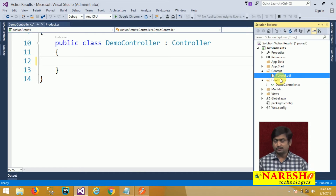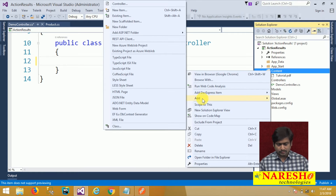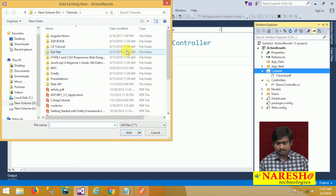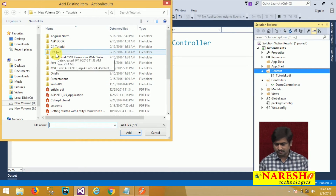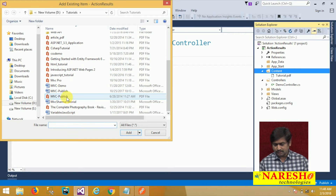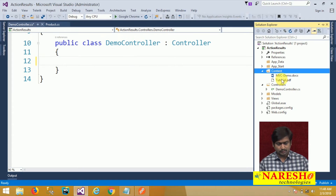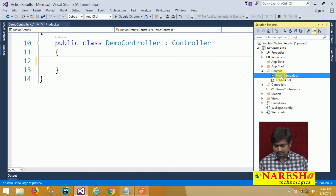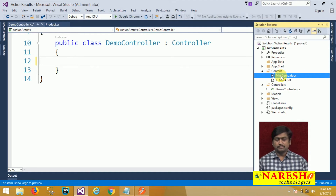We have a tutorial.pdf document, and I am adding another document — an existing Word document. I will add a Word document here and rename it as MVCDemo.docx. So I have two types of contents in my application.